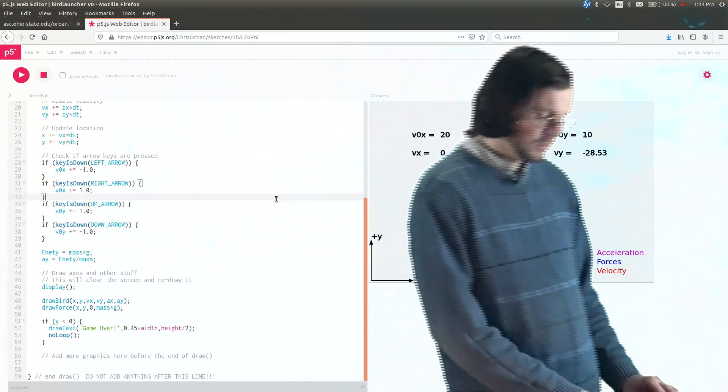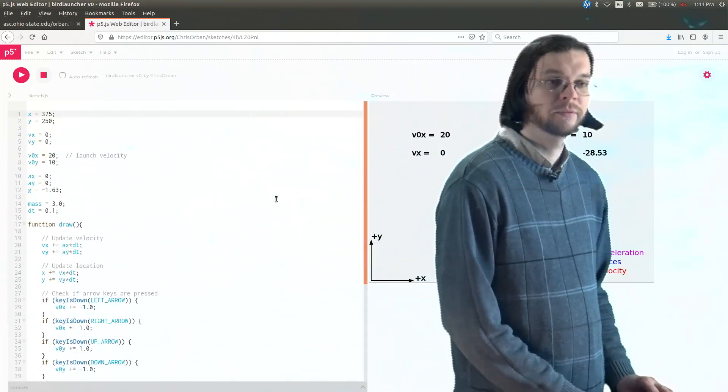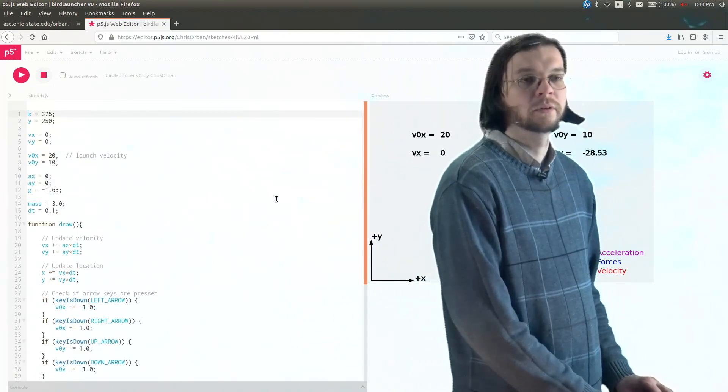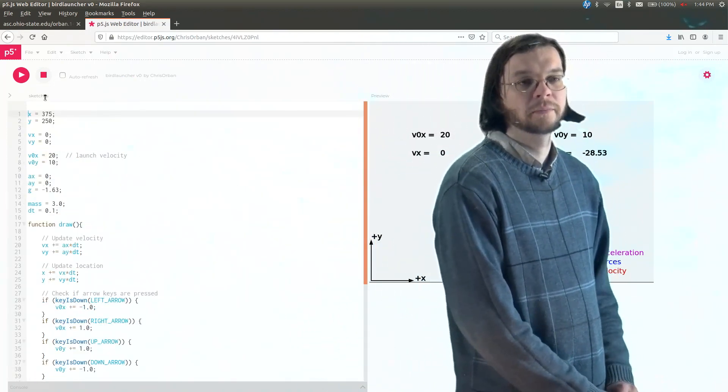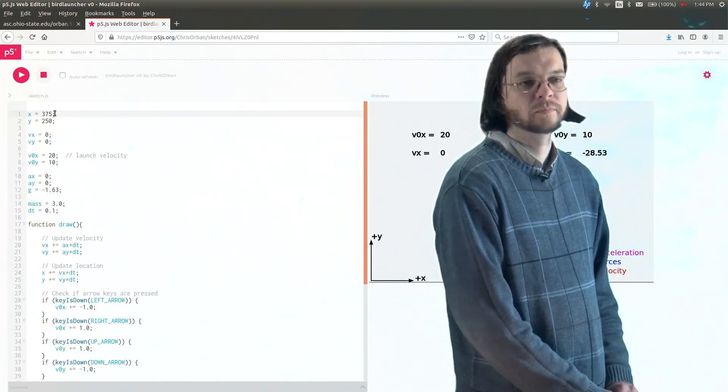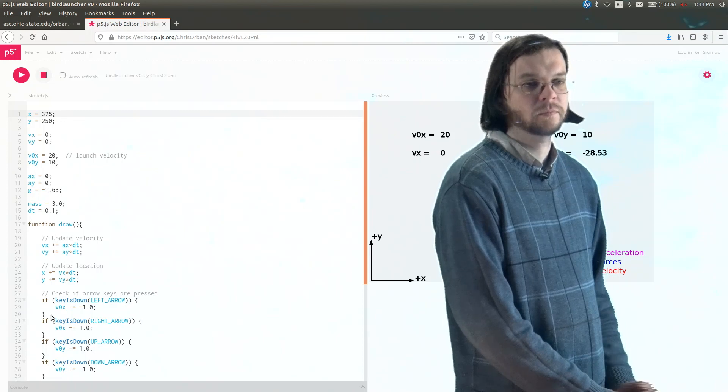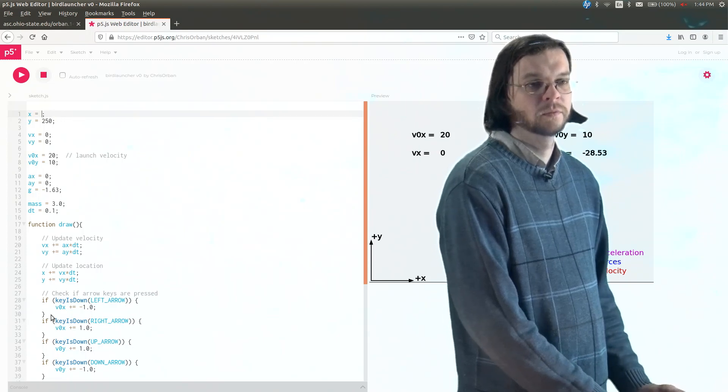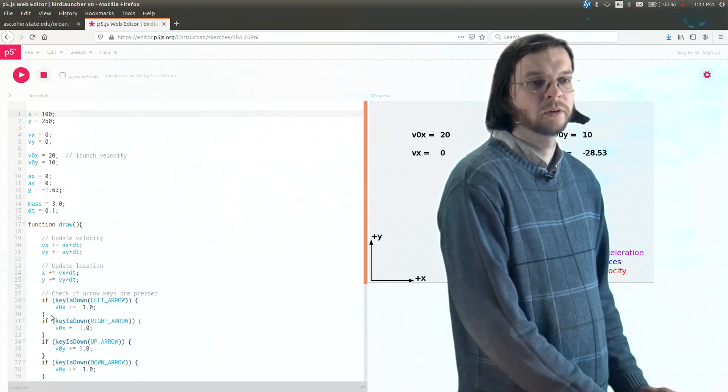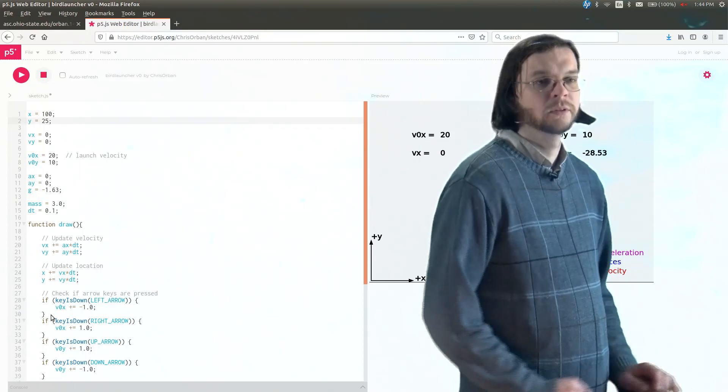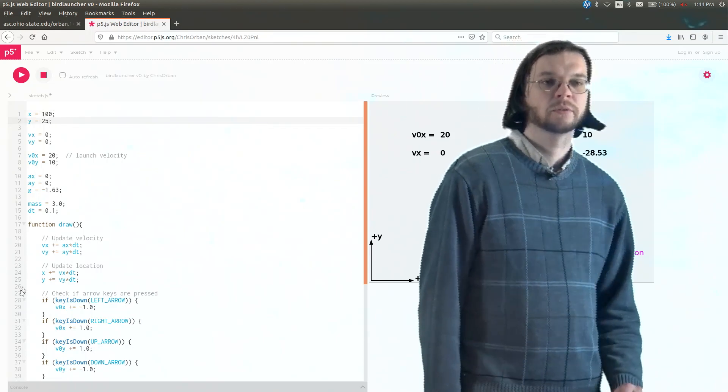So again, instead of being in the middle, it would be in the bottom left. So I'm going to go ahead and do that. So 100, instead of 250, just 25.